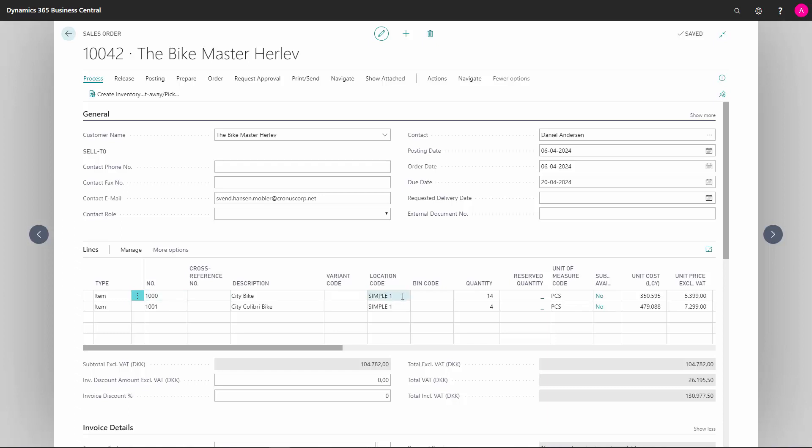Location code will automatically come from the location on the header, but we can change this if we need parts of the sales order to be shipped from another location.